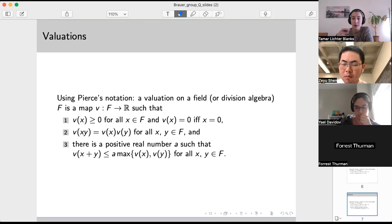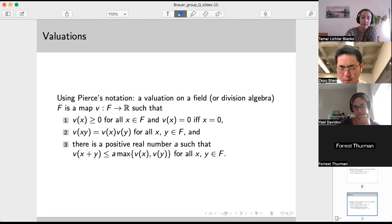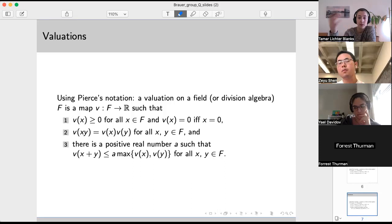Depending on what this number A is, you can classify valuations in different ways — Archimedean versus non-Archimedean. But the point is this is basically some sort of norm; it may or may not satisfy the triangle inequality. It's a slightly more general definition. So this is valuations — let's keep this in mind because we're going to have fields with valuations, think about completions and things like that.